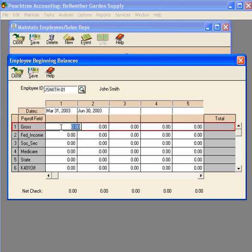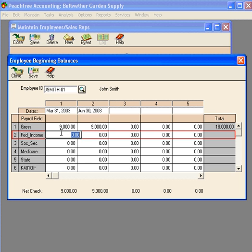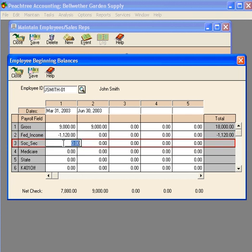Now we have our two quarters and we want to enter our information year-to-date for Mr. Smith. In the first quarter, his gross pay was $9,000. He's a salaried employee, so his second quarter gross is the same. Now enter his deductions year-to-date for both quarters, entering them as negative numbers.